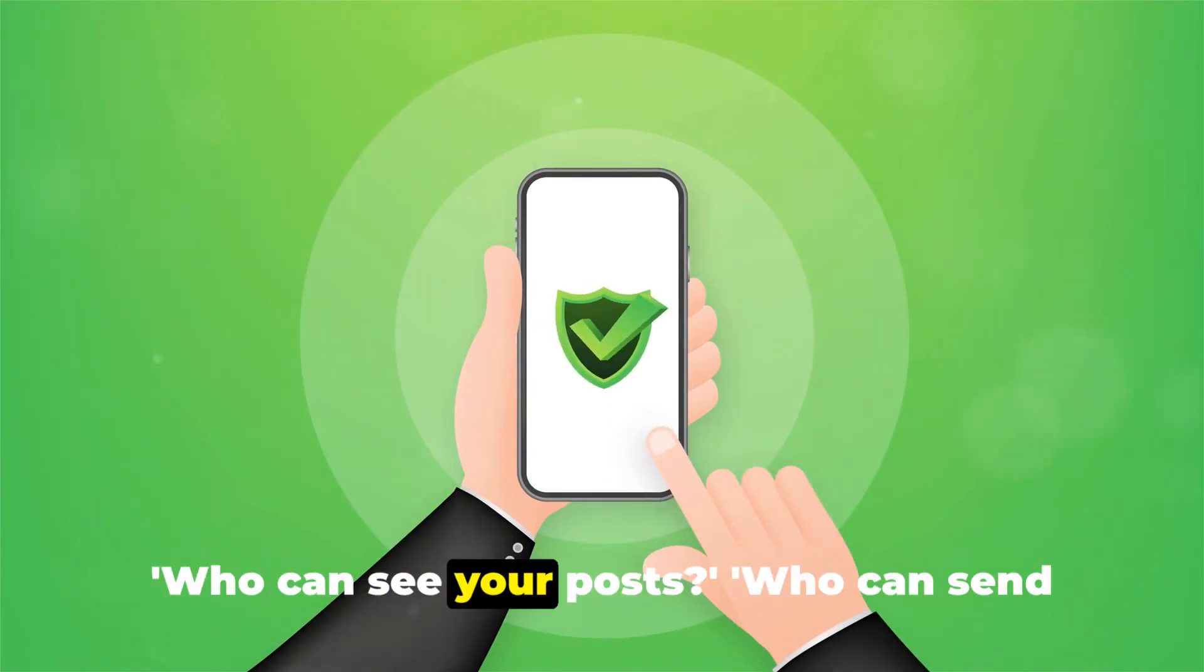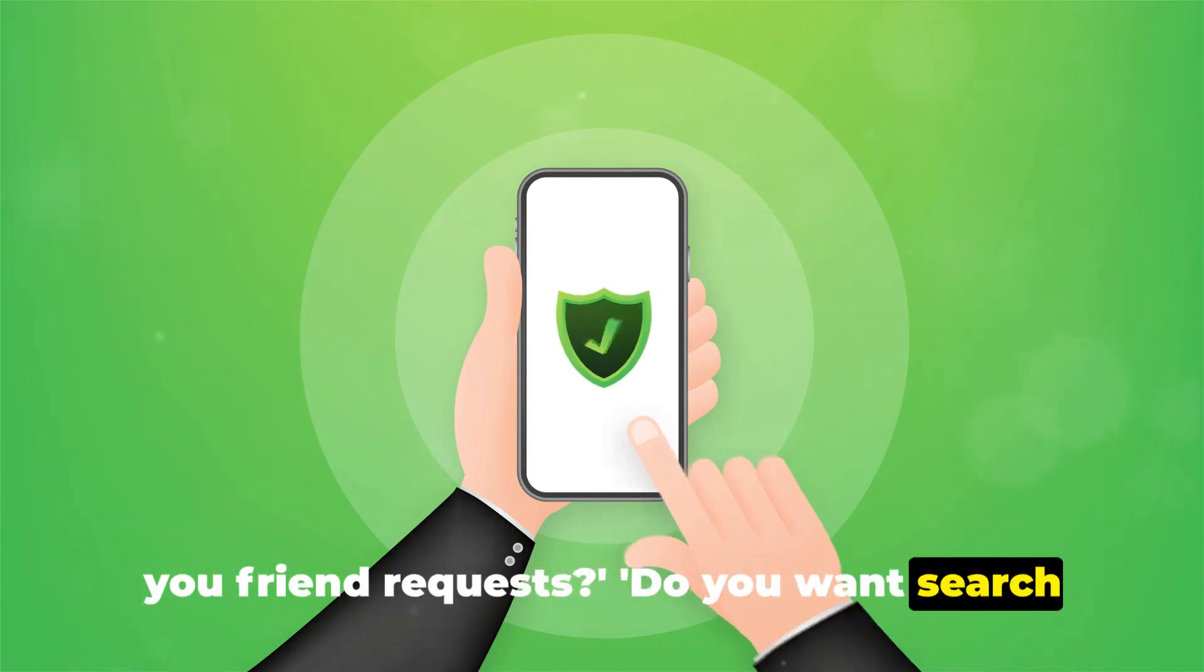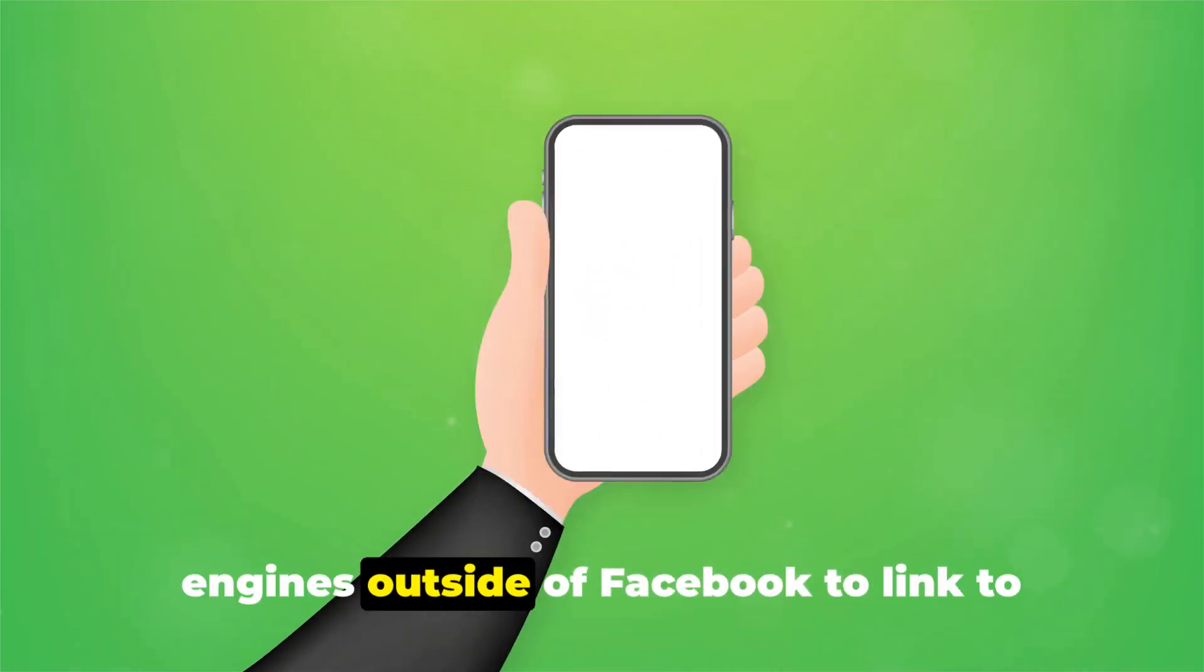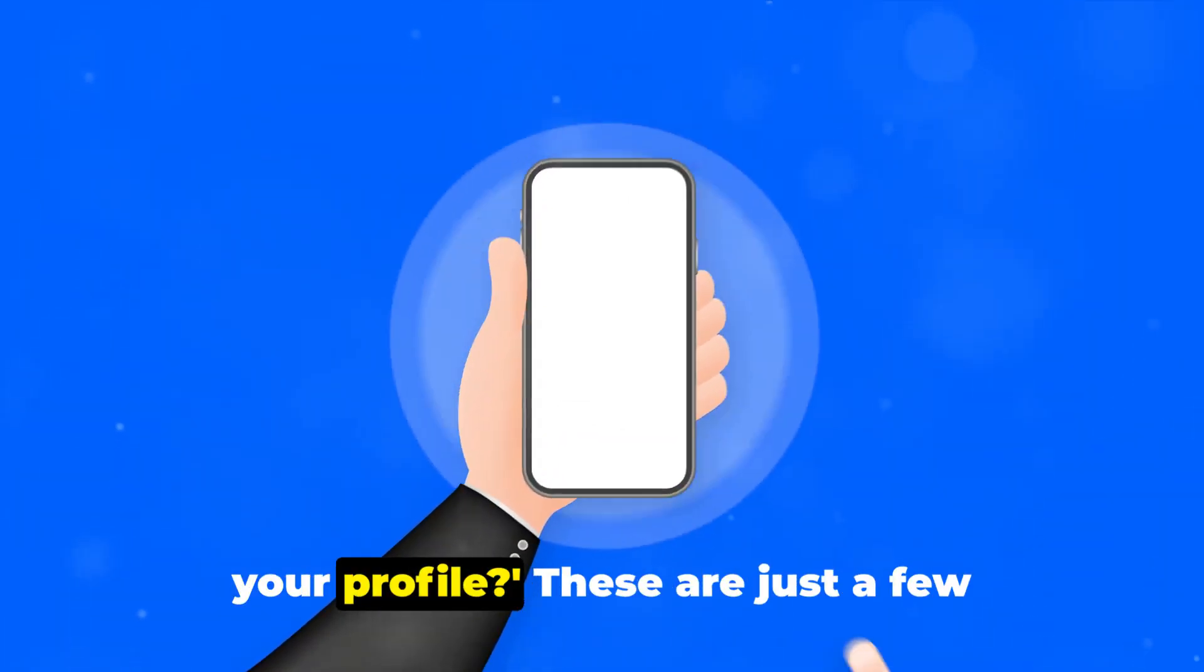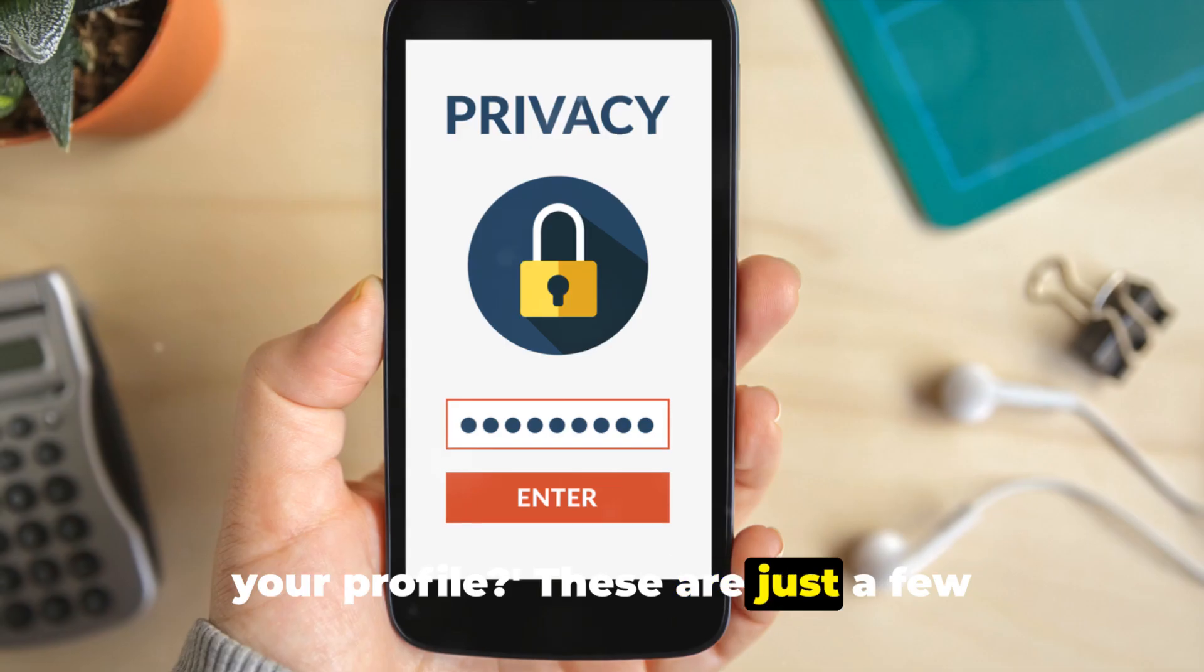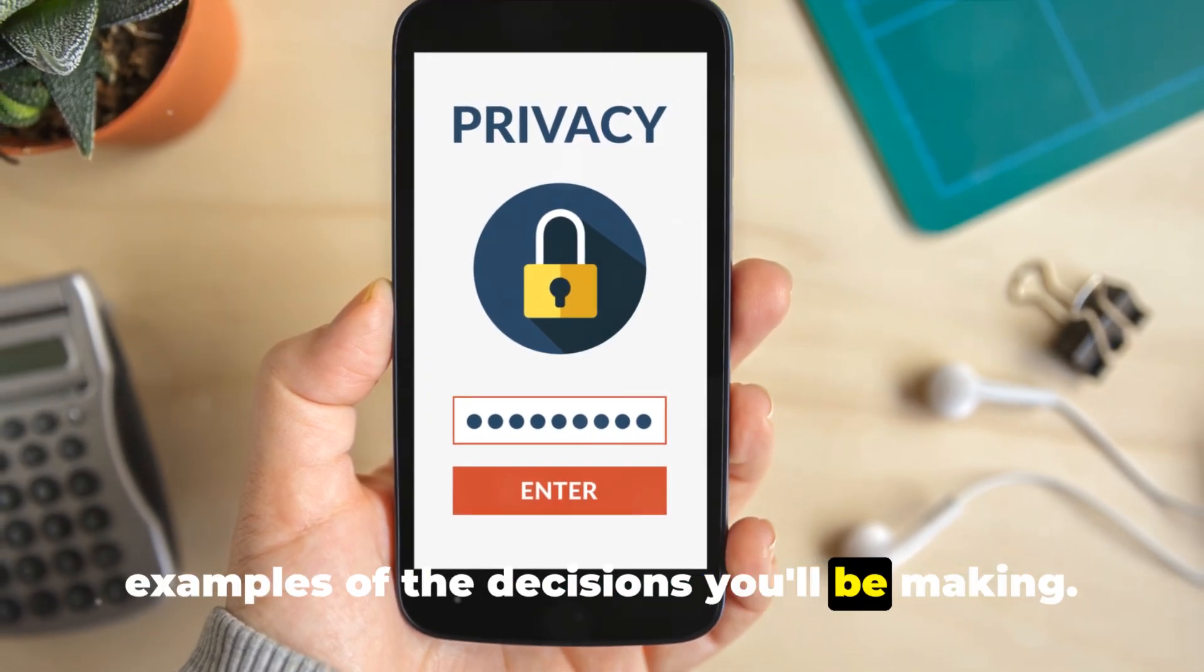Who can see your posts? Who can send you friend requests? Do you want search engines outside of Facebook to link to your profile? These are just a few examples of the decisions you'll be making.